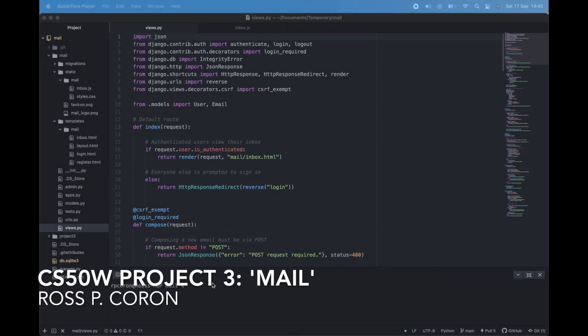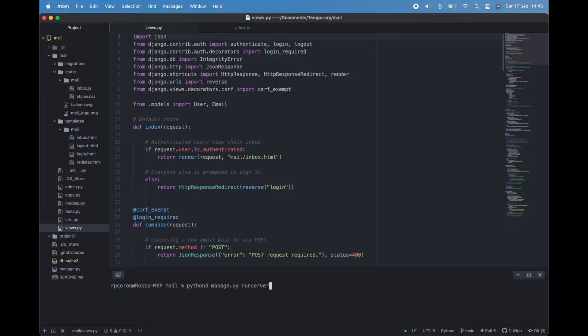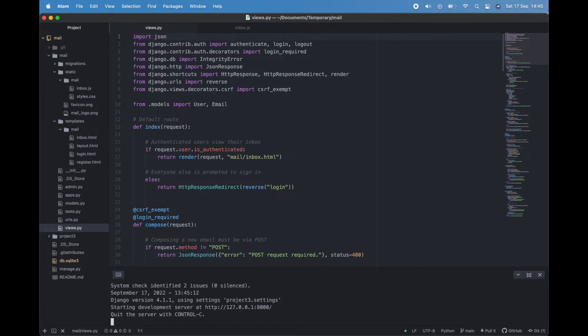Hello world. My name is Ross, and this is my implementation of CS50W's mail pset.